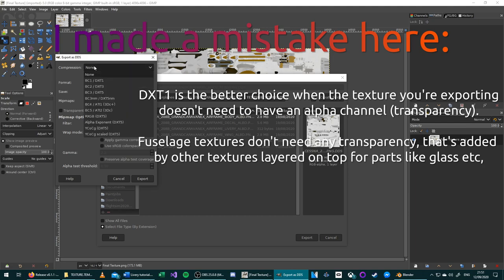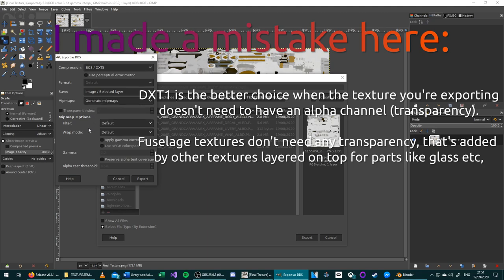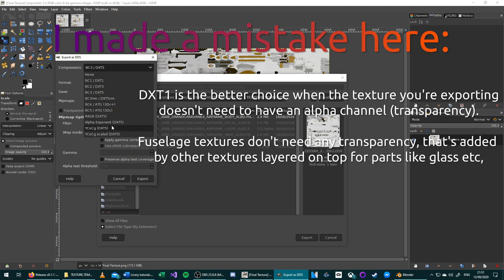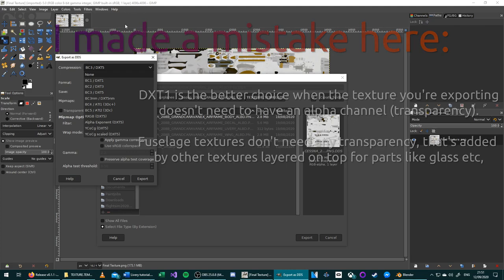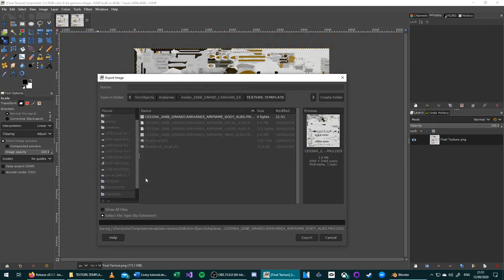And for compression, I like to use the BC3/DXT5 and Generate Mipmaps. And these are the only two options you need to change. You can play around with these. I haven't, but they are basically ways to keep the file size small on images that are powers of two. Once done, press Export.